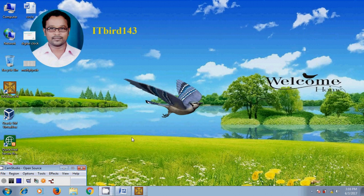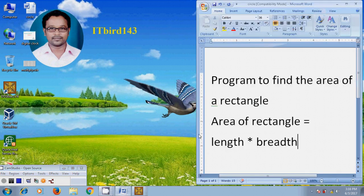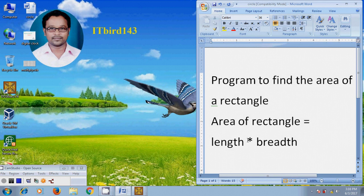Hi friends, this is Nagashwar. Welcome to my channel ITBot143. In this tutorial, I will show how to write a program to find the area of a rectangle. As we know that area of rectangle equals length multiplied by breadth.